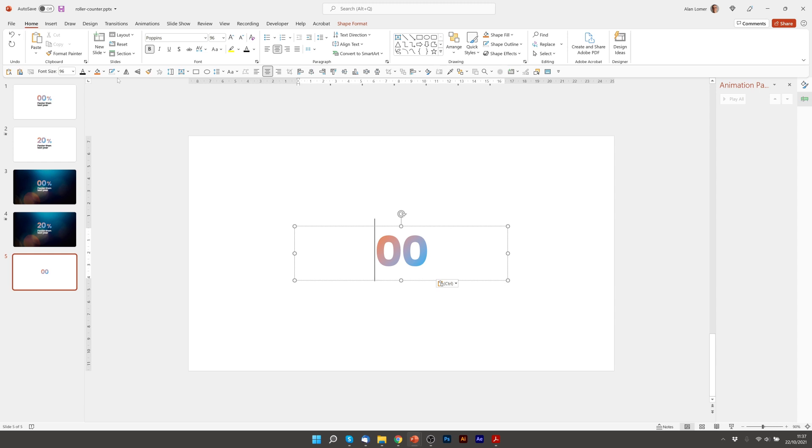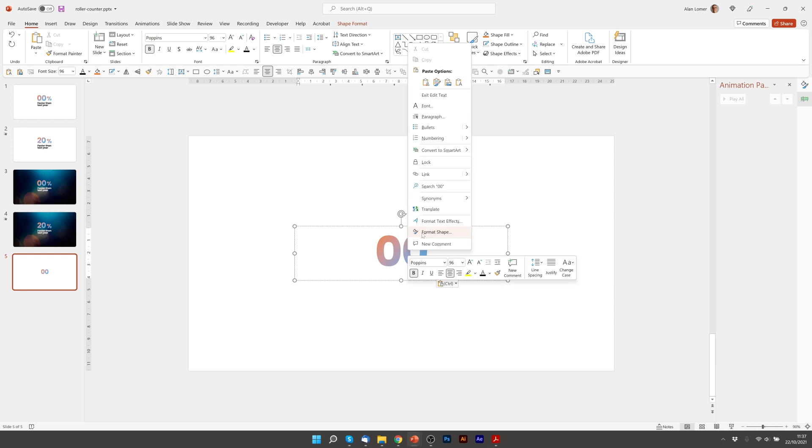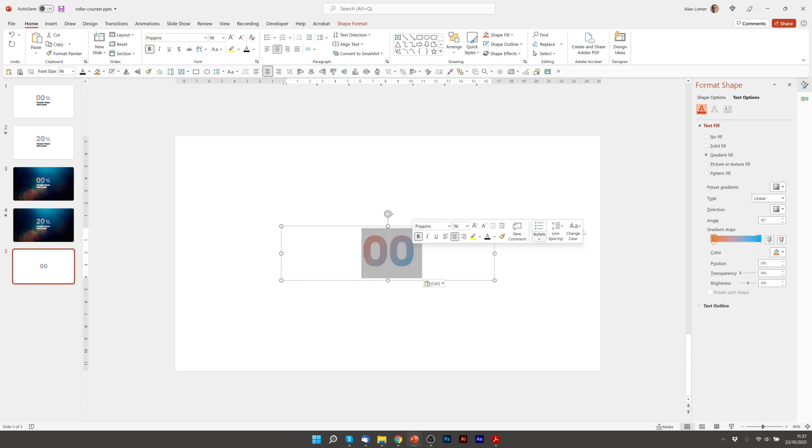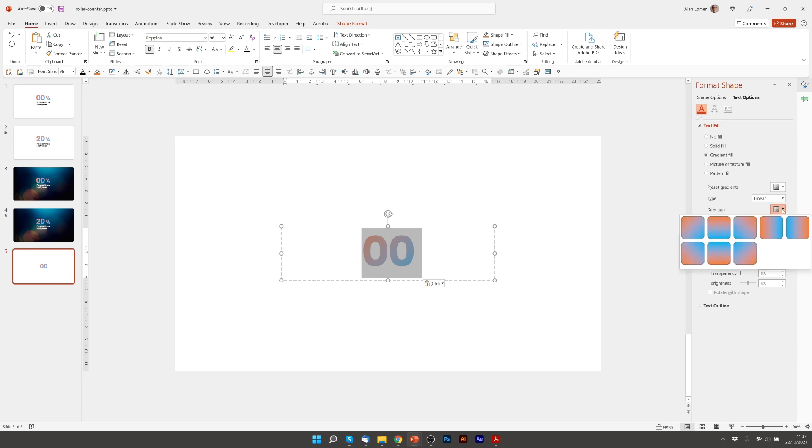I'm using Poppins font at 96 size and to add the gradient I went to format shape, text options and chose gradient fill. I went from an orange to a blue at a 45 degree angle.